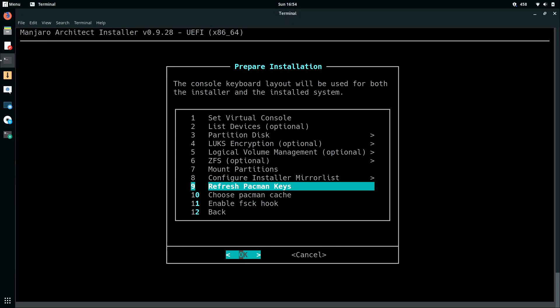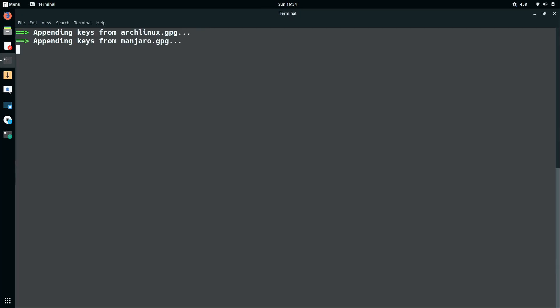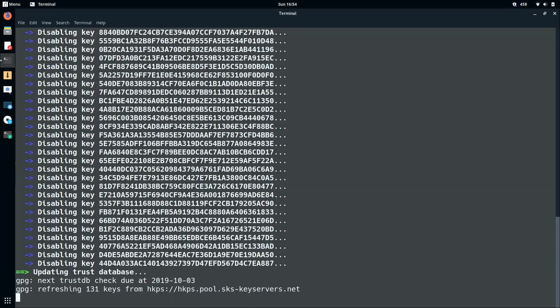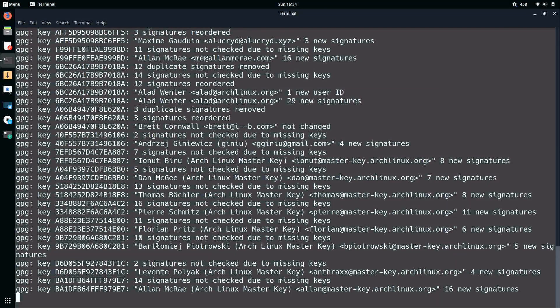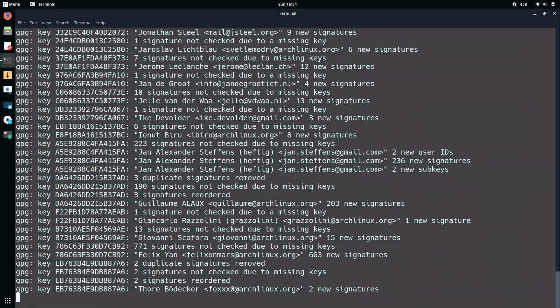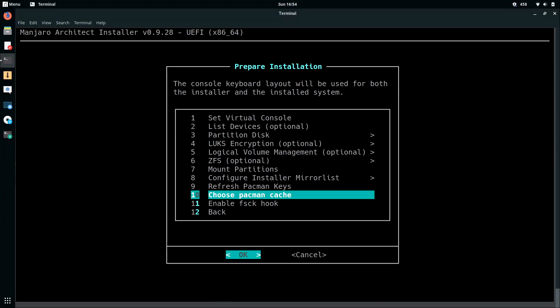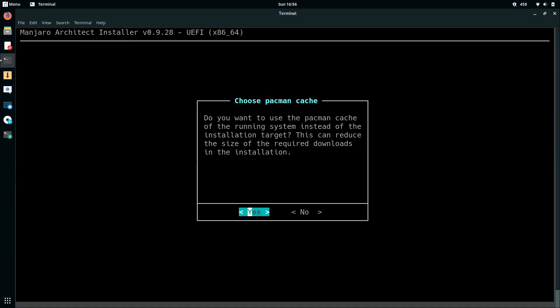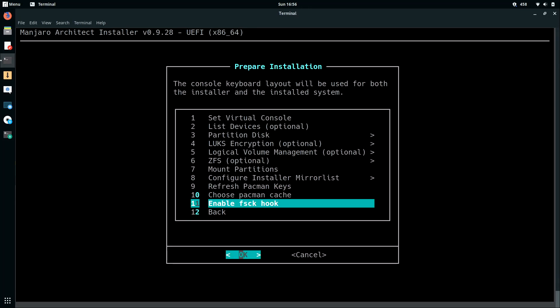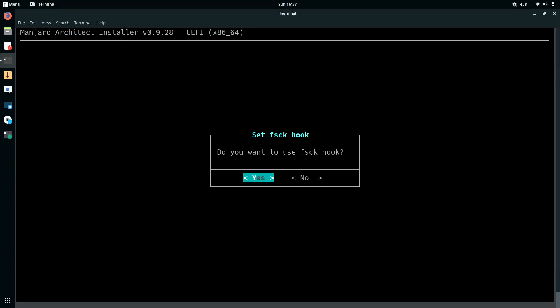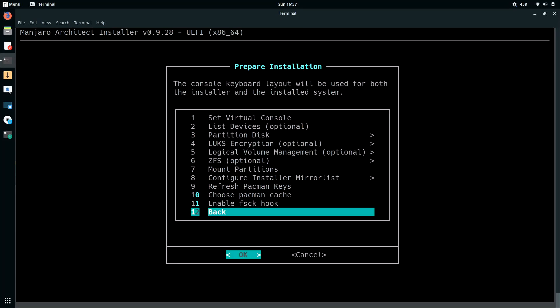So I'll go ahead and refresh the Pac-Man keys, which is a good idea. Press ENTER. So option number 10. I will choose the Pac-Man cache. I'll press ENTER here. And this just basically gives us an option to use a Pac-Man cache from the installation media here. I'll just select the default of yes. It probably doesn't matter either way, but this could potentially save you some time. And option 11. Enable the file system checker hook. I'll press ENTER for that. And then yes, I do want to use that. And I'll press ENTER. And now I'll press ENTER to go back.